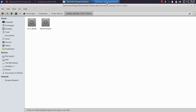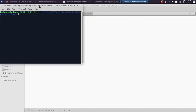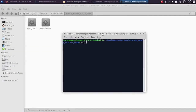Now navigate to the folder where you extracted the Turdus Marula file and open a new terminal there. Type: sudo ./rain_libusbhyphen-ed, press Enter, and type in your Linux password. Now get your device into DFU mode.